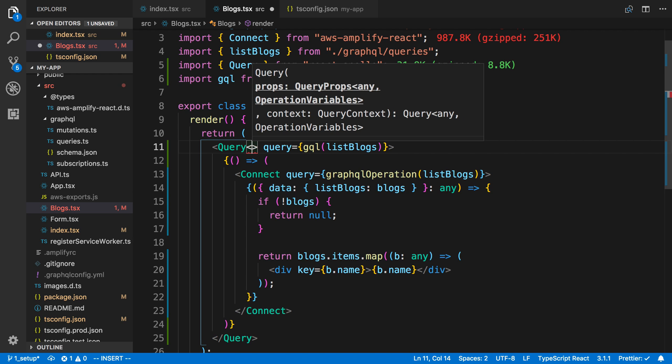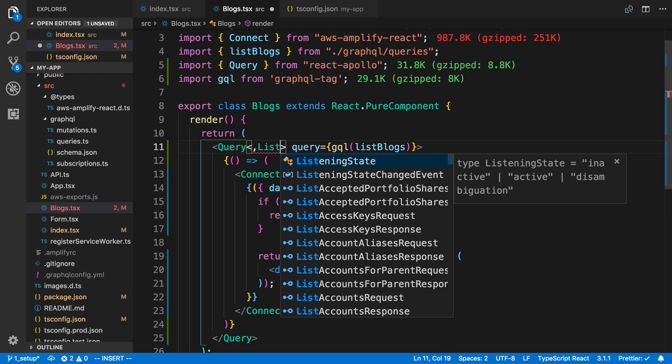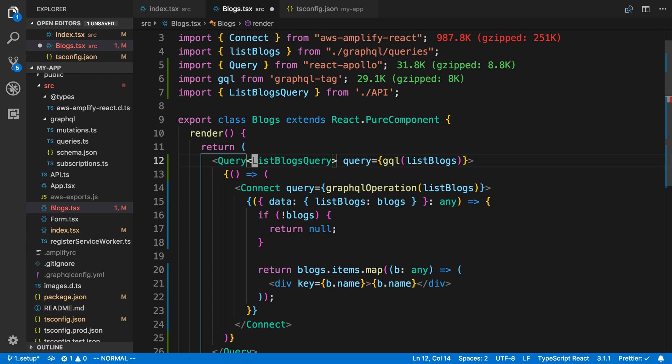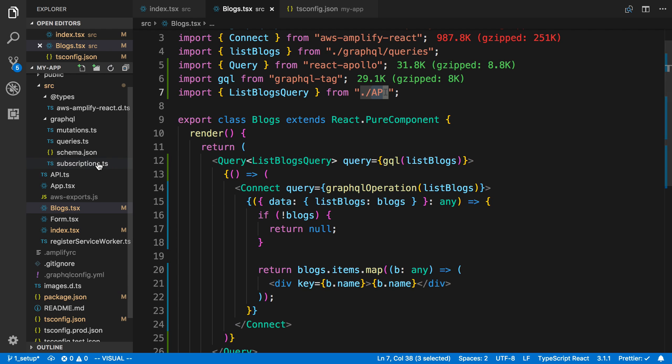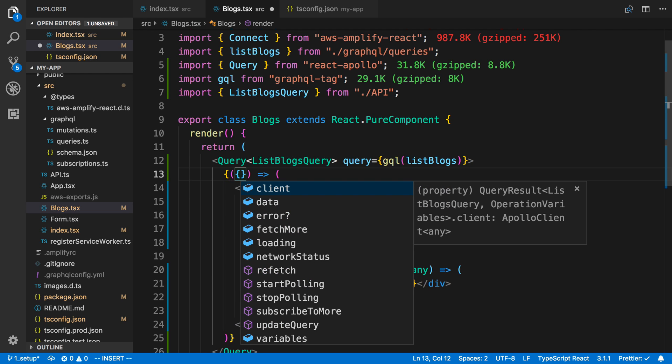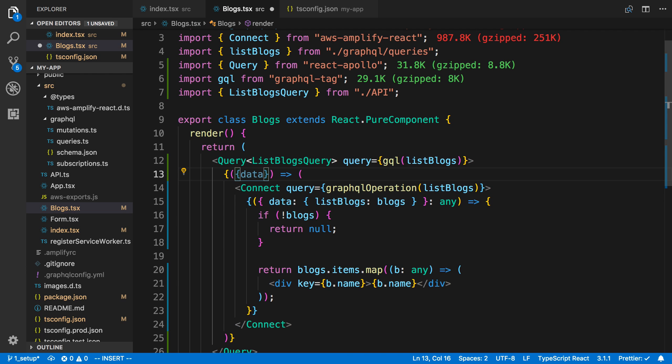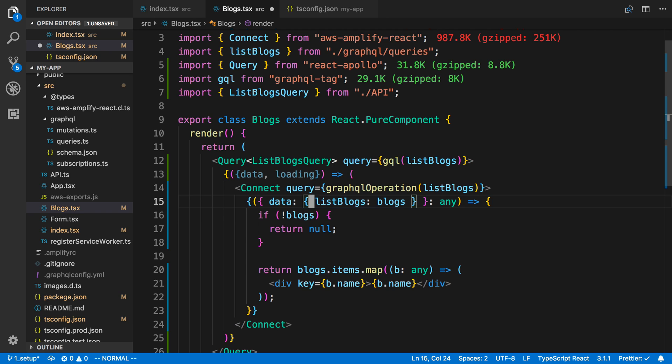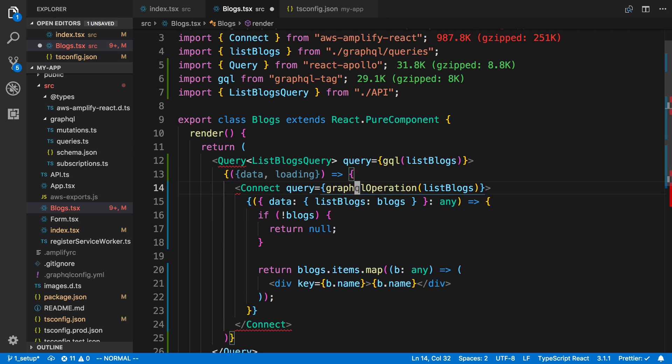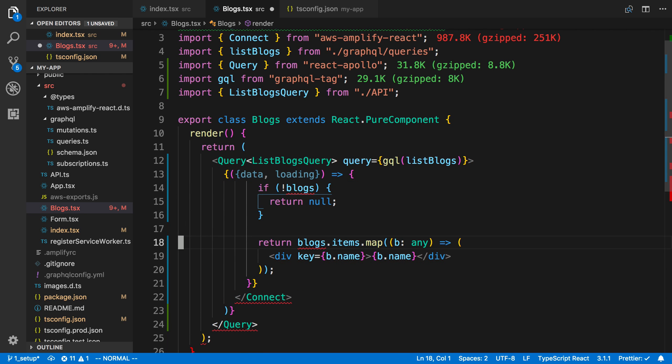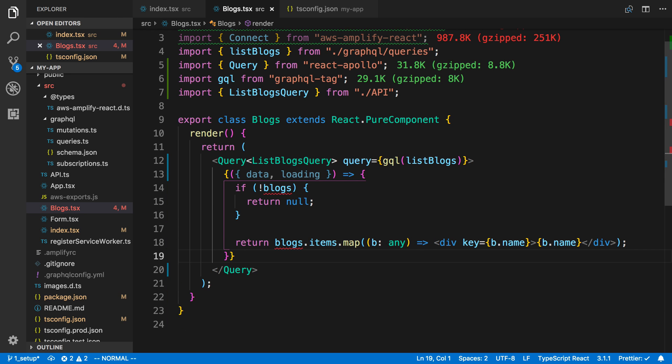I'm going to add the types, which is the whole reason I'm switching over. I can say ListBlogQuery—that's something coming from the API that Amplify already creates for us. If it wasn't created, we could use the Apollo CLI and generate these types ourselves based on the schema. So right here I have my query, and now I have all the props I'm used to with Apollo. In this case, I care about the data and the loading. I'll make this a curly brace, remove what I have there, and get rid of this connect.